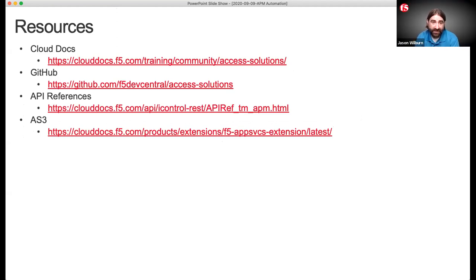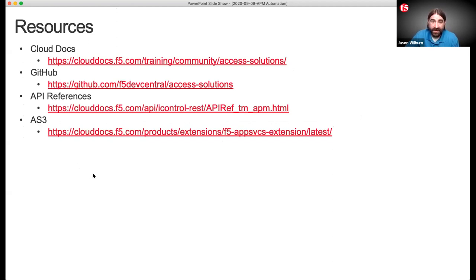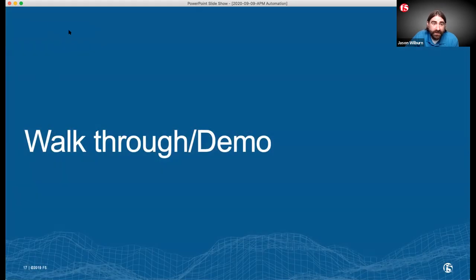I'm going to show you this cloud docs link and also this GitHub repo where it has all of the things I've been working on. There's documentation to all of our APIs and also to AS3 if you're not familiar with running AS3. Let's get into how to build a policy and get into the nuts and bolts.